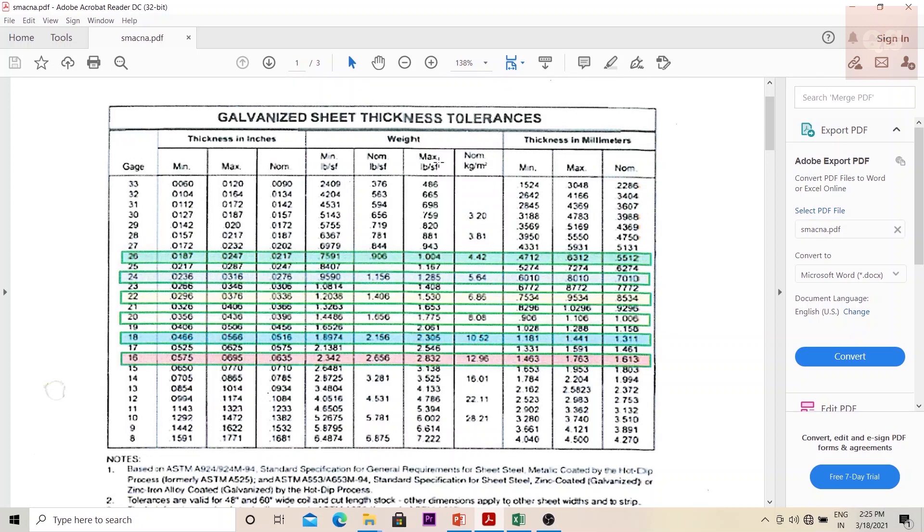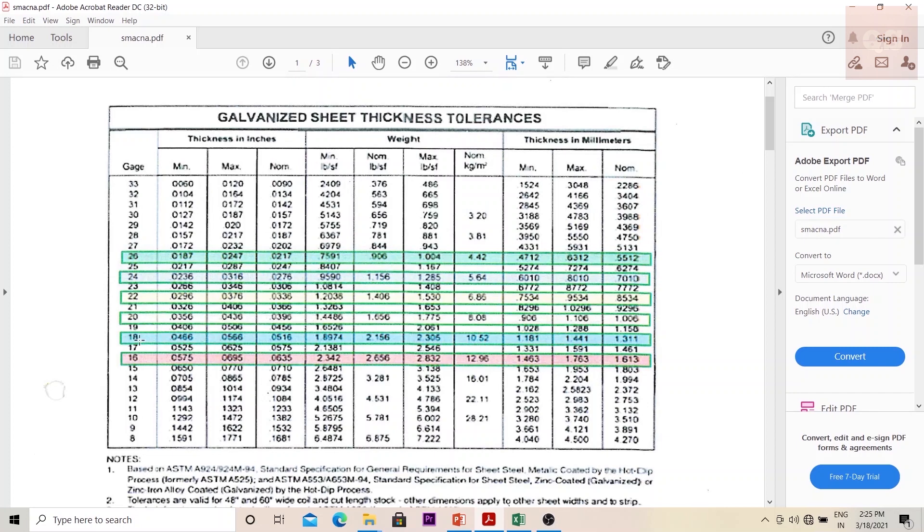If you see here, there is the gauge type mentioned and corresponding to each gauge is the nominal kilogram per meter square. Since you are finding out the weight in kilograms, you need to check this. If the gauge is 26, the multiplication factor will be 4.42; if it is 24, it is 5.64; 22 is 6.86; 20 is 8.08; if it is 18, 10.52; 16 will be 12.96.